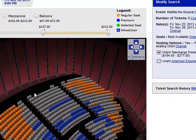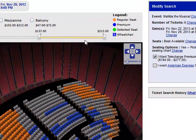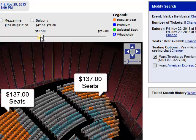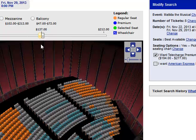Now I'll move the bar under $212 to $137. The $212 seats dim, leaving only the $137 seats highlighted.